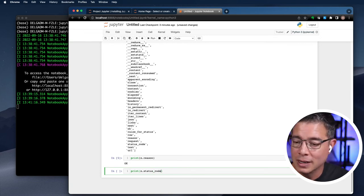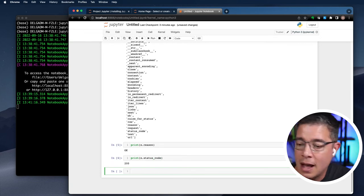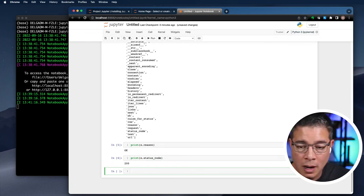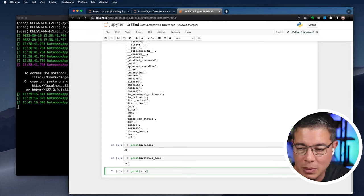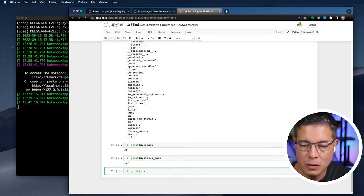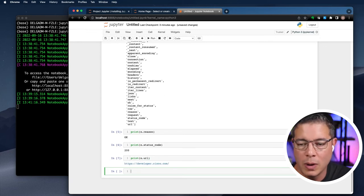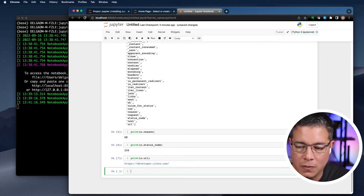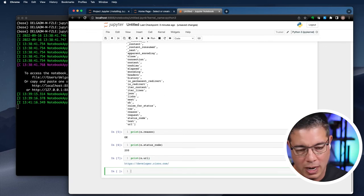And then for giggles, let's print the value of the URL, which we knew we'd put it ahead of time, right? But let's just see the value so that we know what request was actually looking for. Great. Look at that.